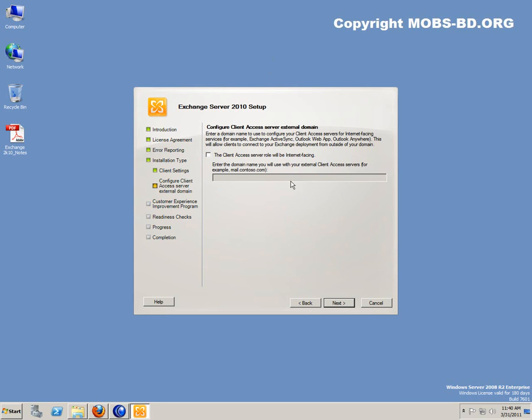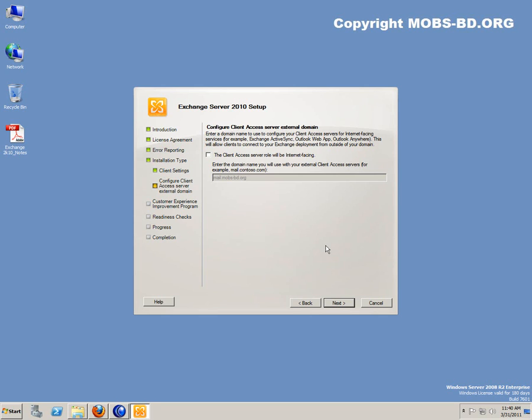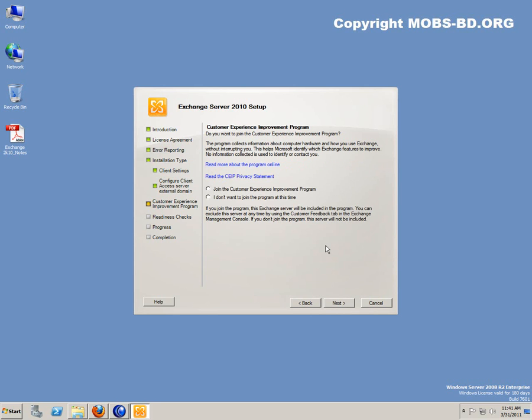Internet facing. If your mail server, I'm actually installing a domain controller for my domain, this would be my mail facing server. But since this is a lab setup, I'm not going to install it right now. I'm going to hit next. I don't want to join the customer improvement program at this time. Click next.